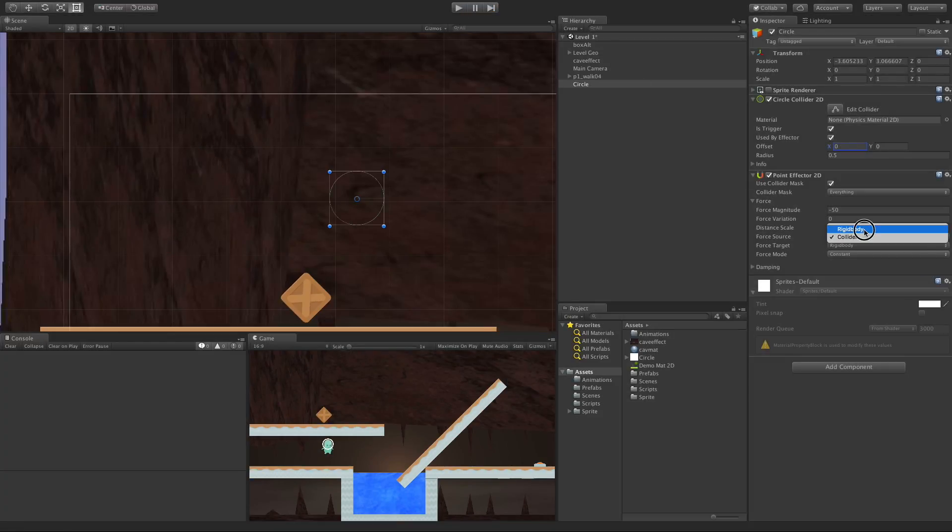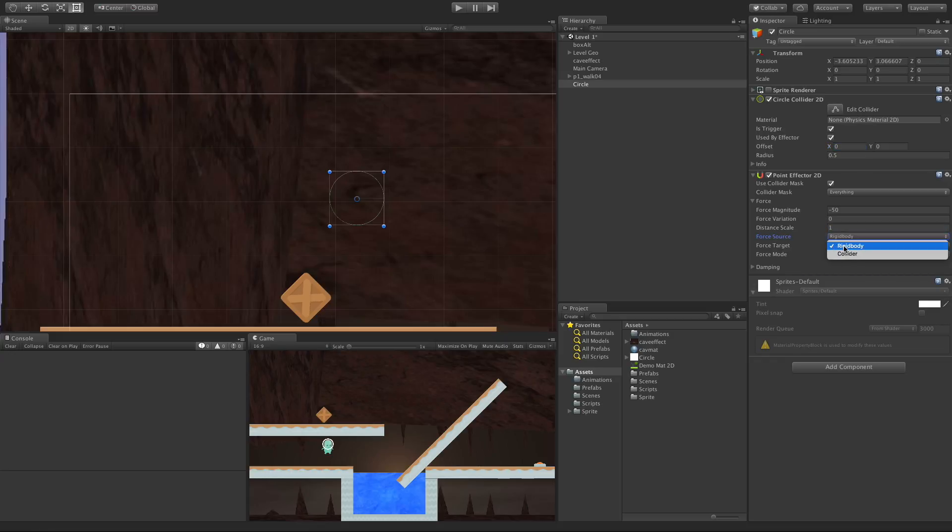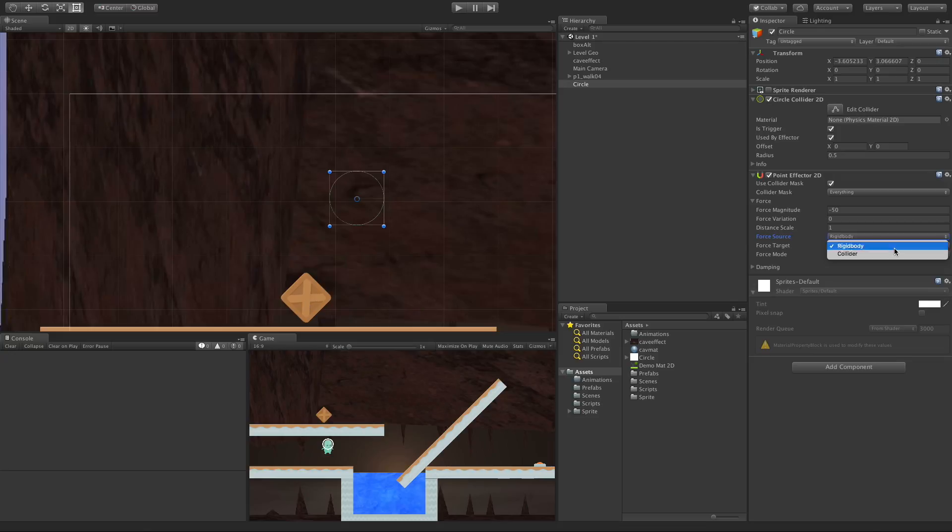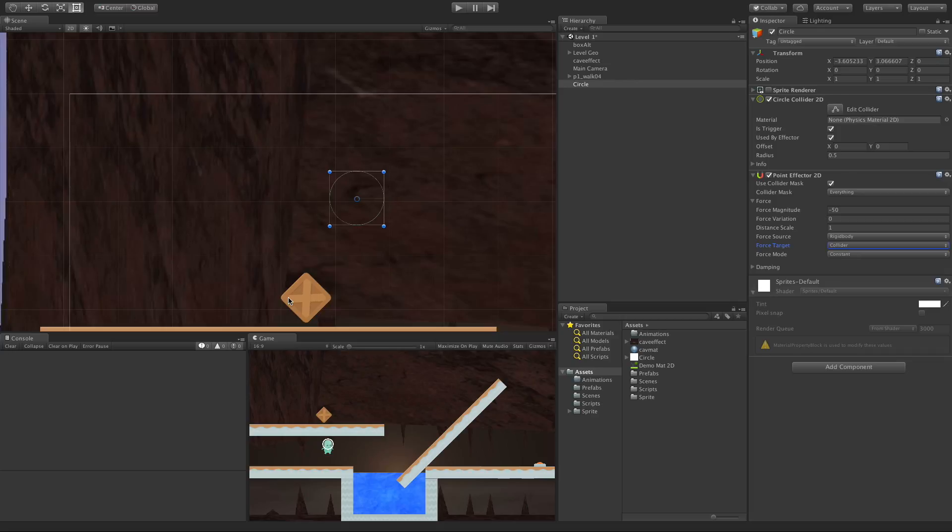The same thing for Force Target. If you have it set to Rigid Body, it's going to grab it and have the force applied to its center of mass. By doing this you're not going to have any rotation applied to it. Whereas if you set it to Collider, it's going to grab it by wherever it hits on the collider and could potentially add rotation to your game object.